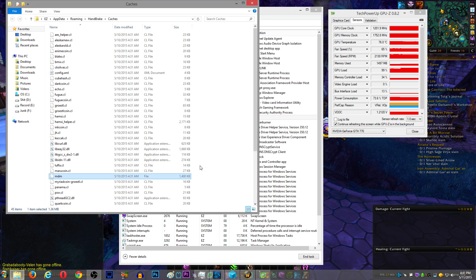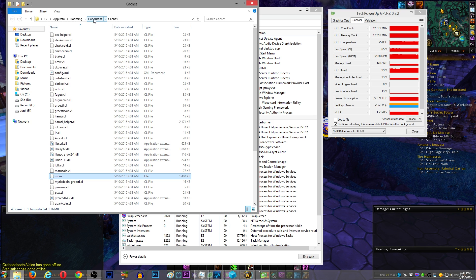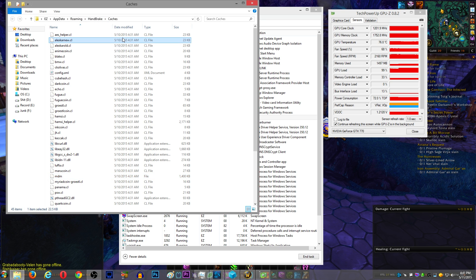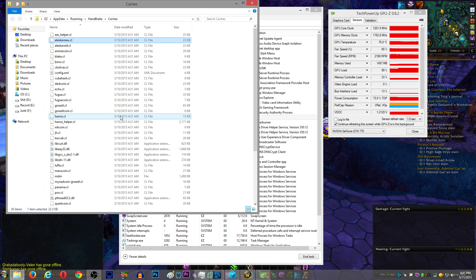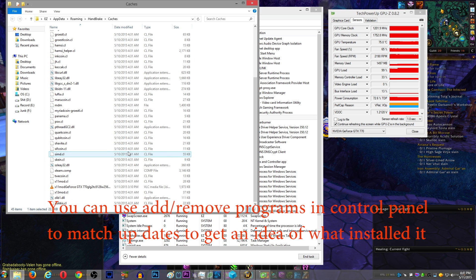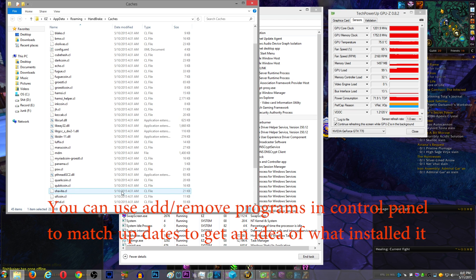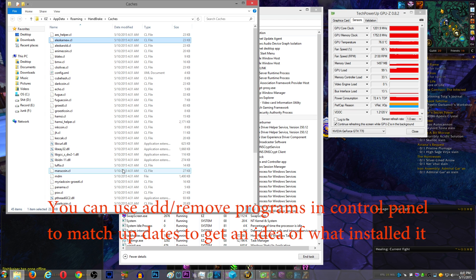You can see that it's inside of AppData Roaming and Handbrake, inside a folder called Caches. And what you're looking for is date modified. Date modified is basically the same date, every single file, 5/10. And I know that I installed Handbrake months ago.